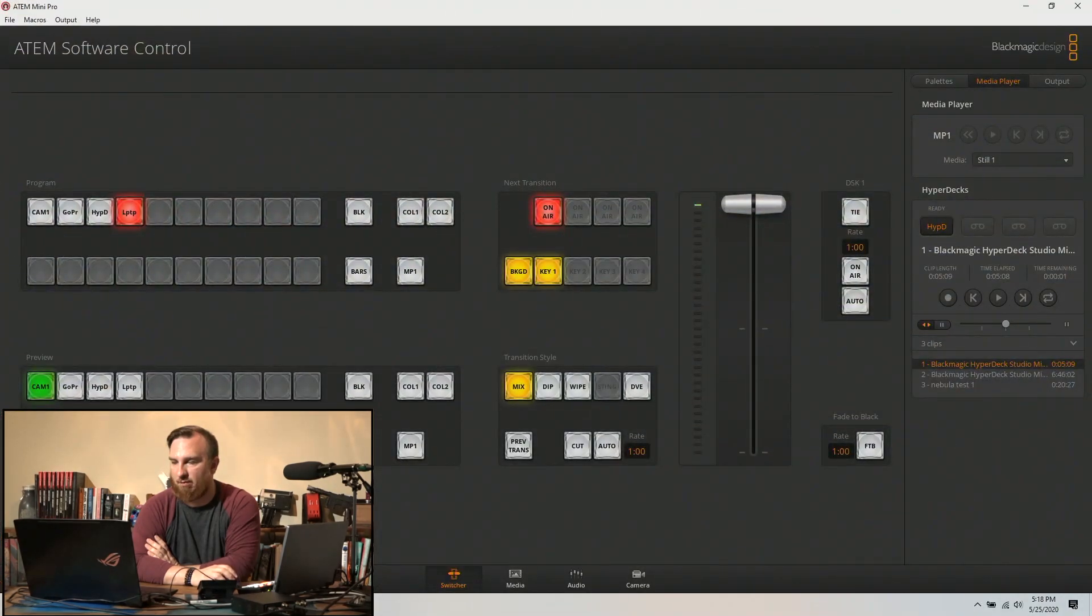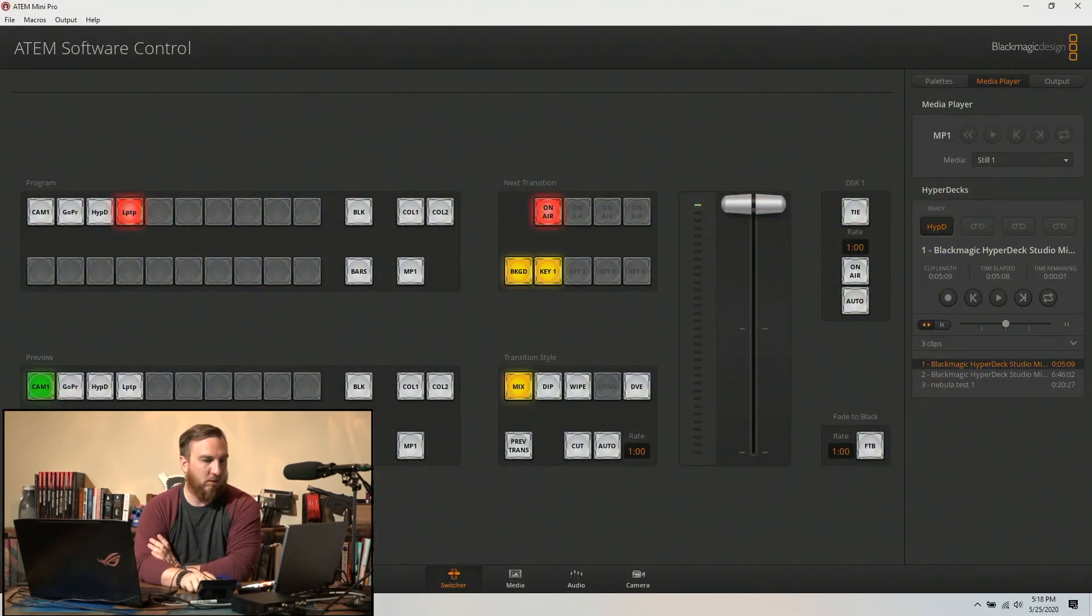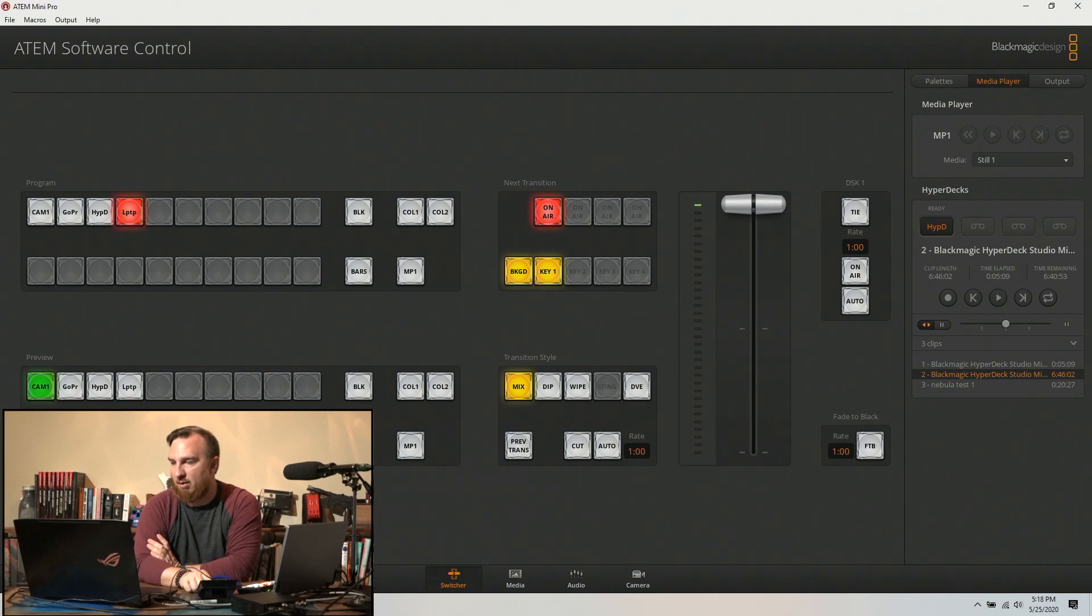Clip number two, clip number three. Okay, I'm gonna minimize this and I am going to pull back up my ATEM software. So I just want to see what happens when I do that. There we go.